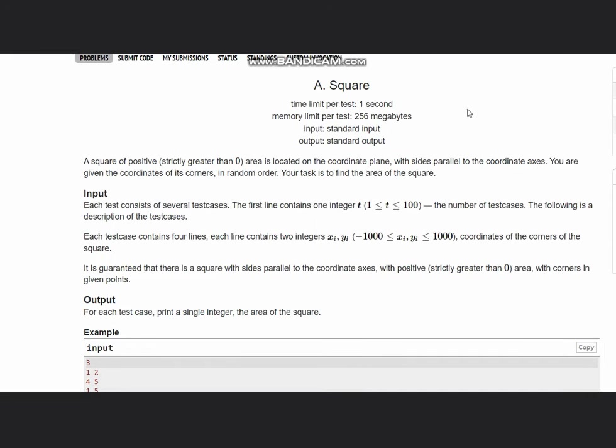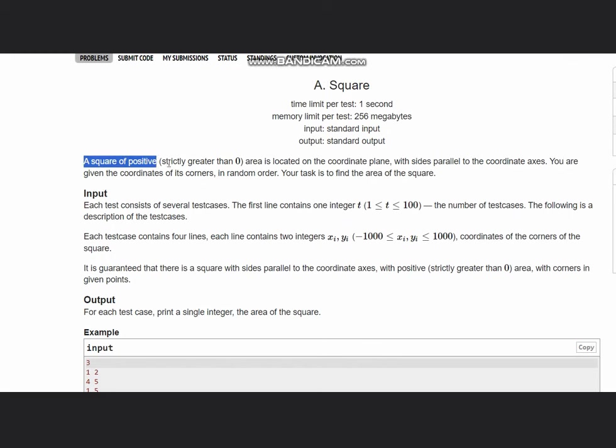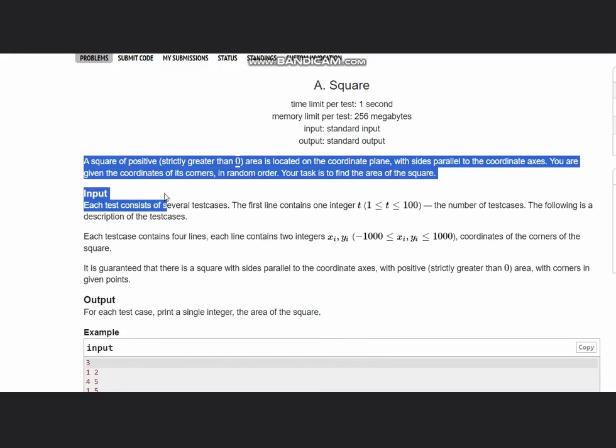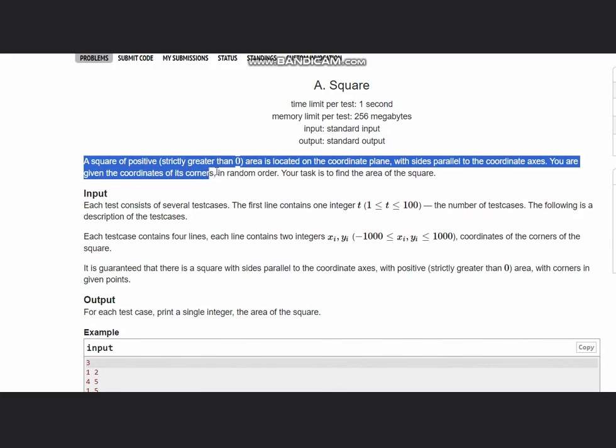Hello everyone, welcome to the channel. Here we are discussing the question on CodeForces Round 920, which is Square. The problem states that a square of positive, strictly greater than zero area is located on the coordinate plane with sides parallel to the coordinate axis.